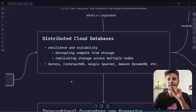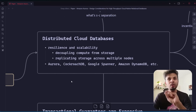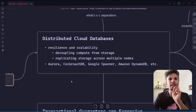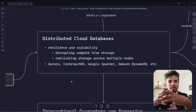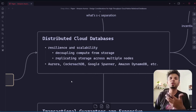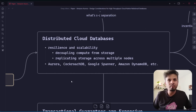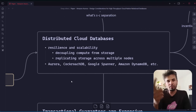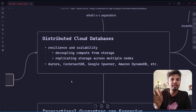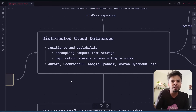Resiliency means that if one node goes down, does it affect my availability? And more importantly, how easy is it to replace it — how easy are the operations? Scalability is about whether your database can handle a surge in requests, or whether you have to do a lot of manual operations to manage it. Two key things almost all distributed databases do: they decouple storage and compute, and they replicate storage across multiple nodes.